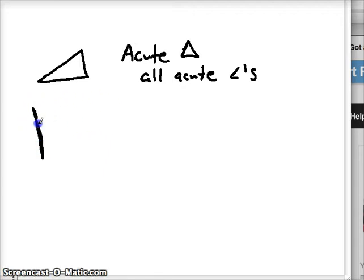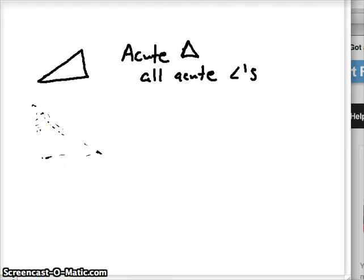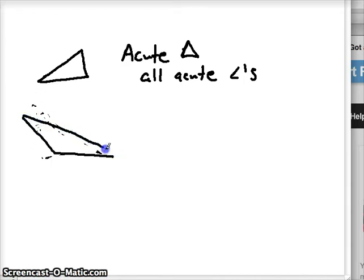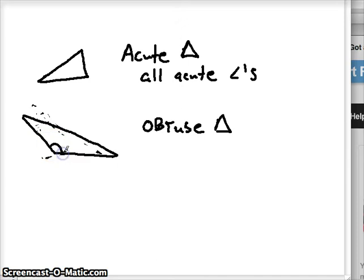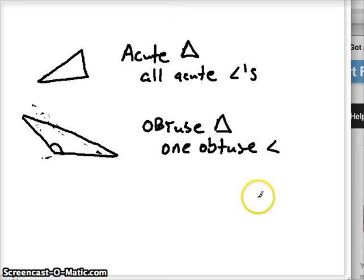If a triangle has an obtuse angle — there's a nice obtuse angle right here — it's known as an obtuse triangle. Now this obtuse angle, there can only be one in a triangle, because if any other angle was also obtuse, we would never be able to connect our sides and we wouldn't have a three-sided shape. So only one obtuse angle, and the other angles have to be acute.